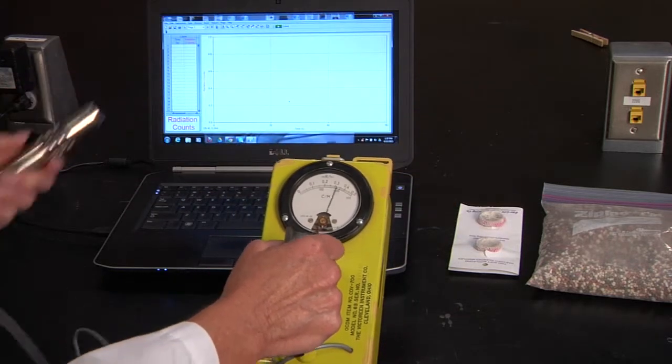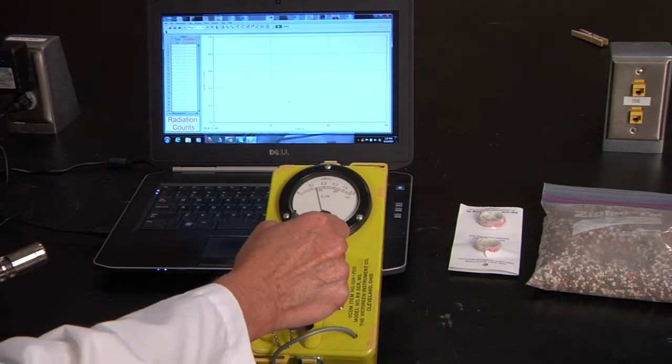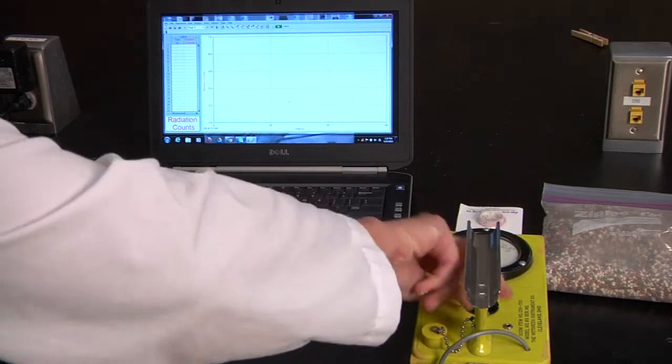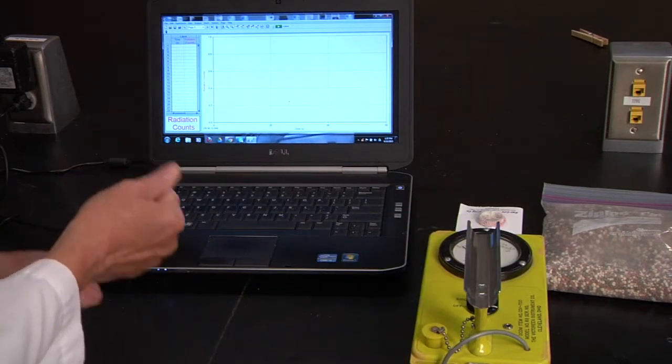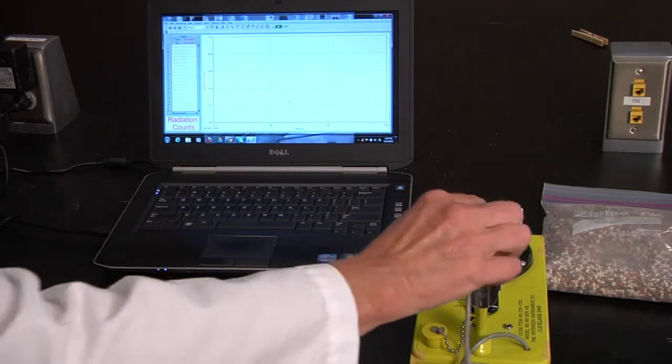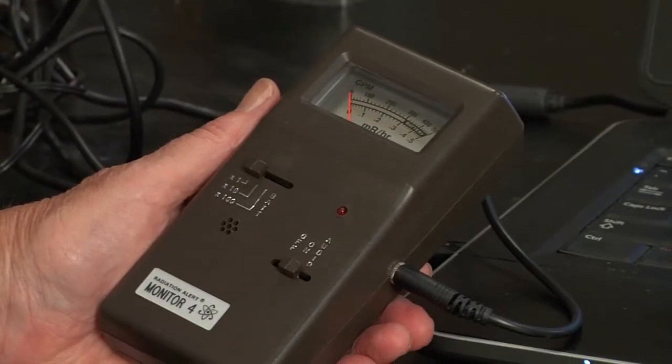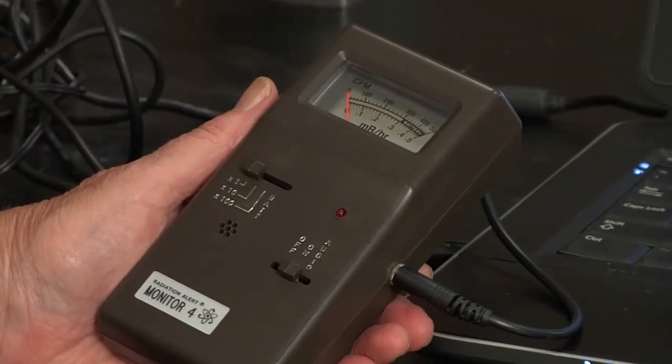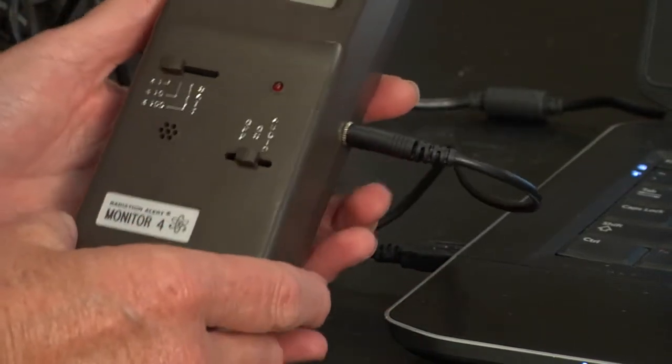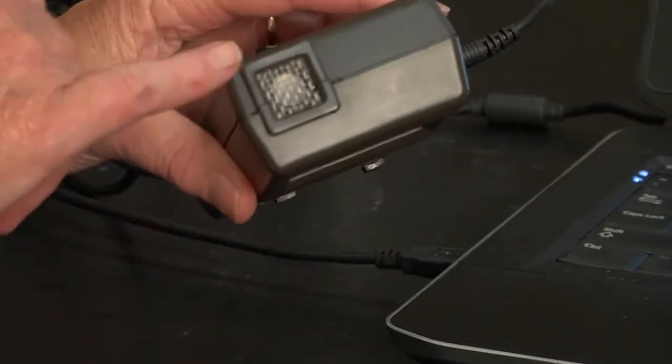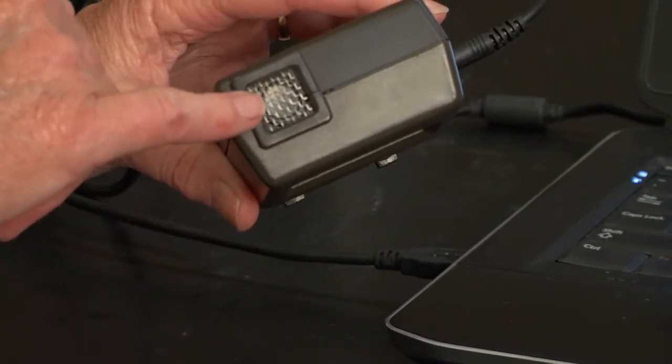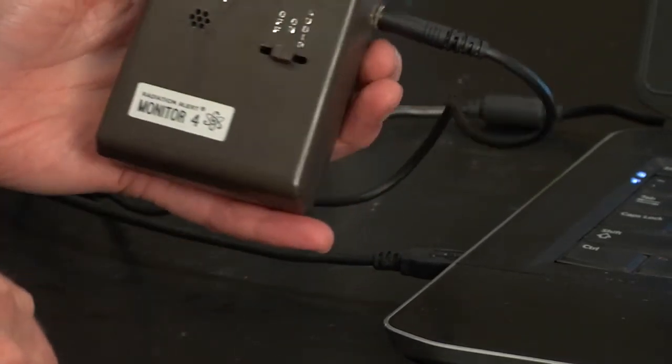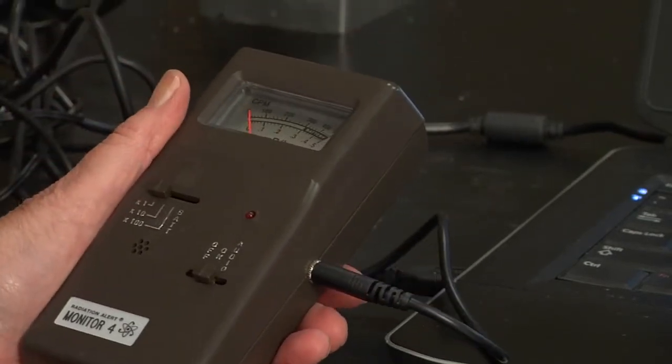But it doesn't record it, so we're going to put this aside and use a computer so that we can store the data. What you have here is the radiation detector, and it's got the tube inside here just like we saw in the old-fashioned kind.